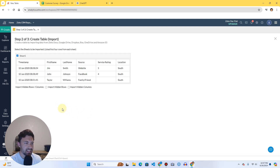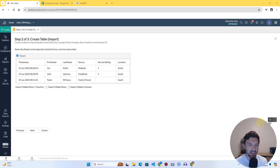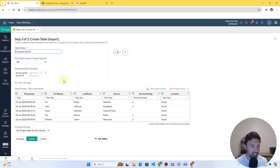Now we have a preview of everything. All we really need to do here is confirm this is the correct data we want to bring in. I'll move myself over to give you a better view, hit Next, and it's going to bring up the part where we really get into cleaning and preparing.